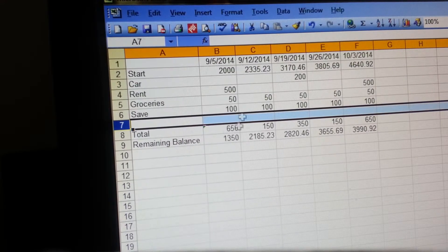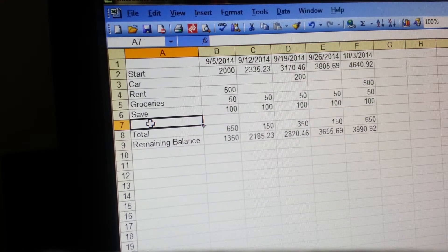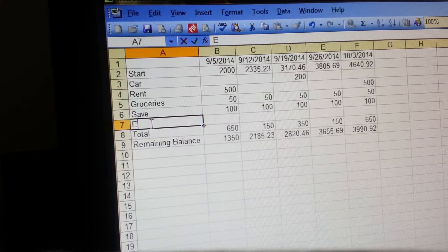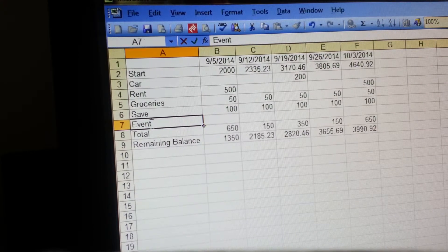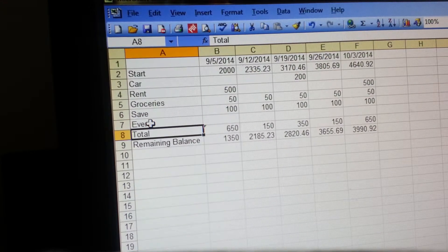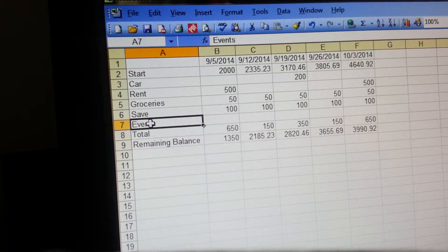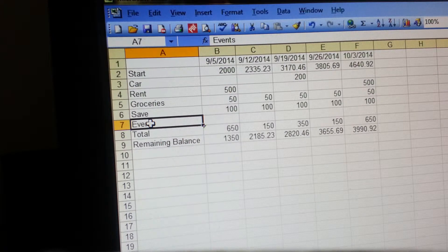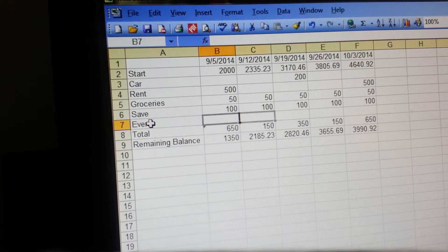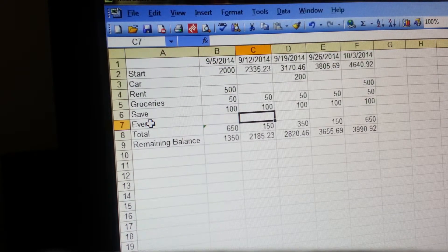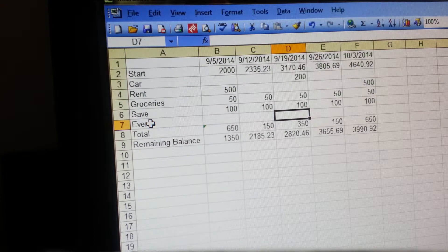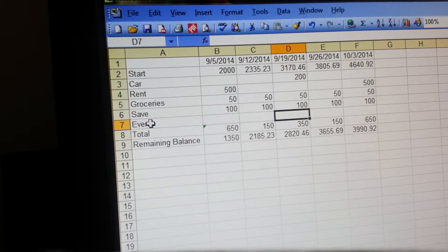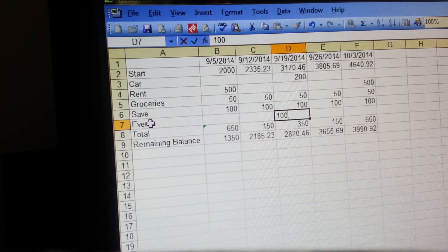Say you want to put 'events' here because you have different things that you do throughout the year, whether it be going to a theme park, weddings, birthdays. And then on this day you know that it's someone's birthday, you want to spend $100 on a gift or something.